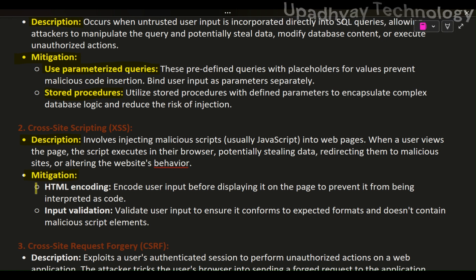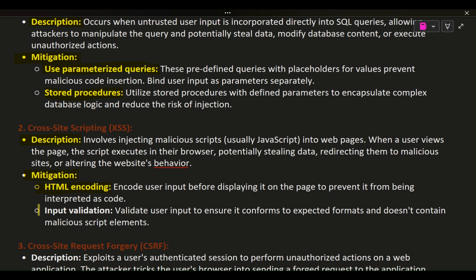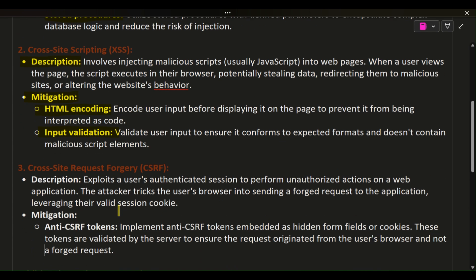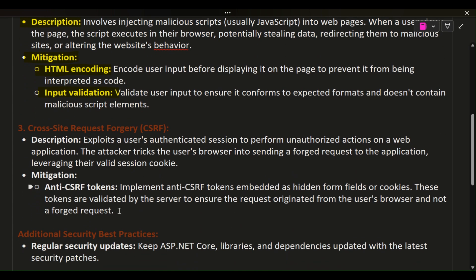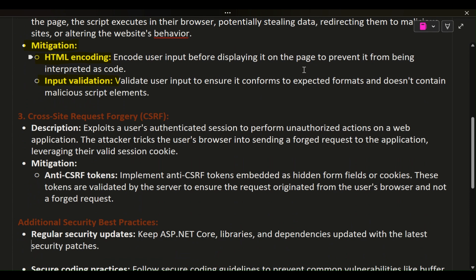Mitigation: HTML Encoding — encode user input before displaying it on the page to prevent it from being interpreted as code. Input Validation — validate user input to ensure it conforms to expected formats and doesn't contain malicious script elements.